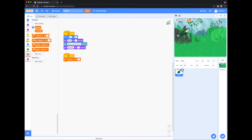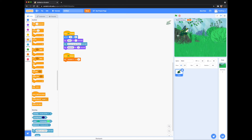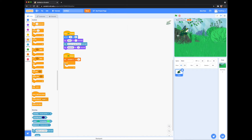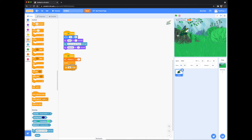Go to Control and grab a forever loop. Inside that, we will add a 'wait 45 seconds' block and then 'change boredom by negative one.'